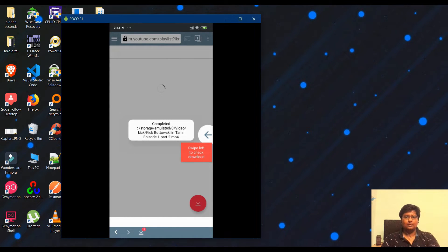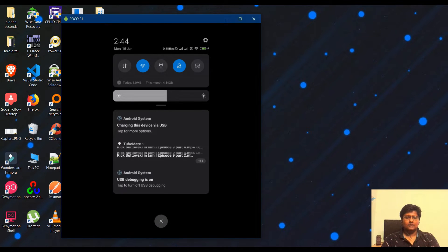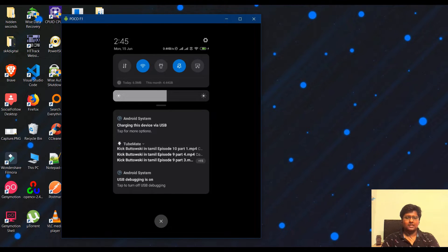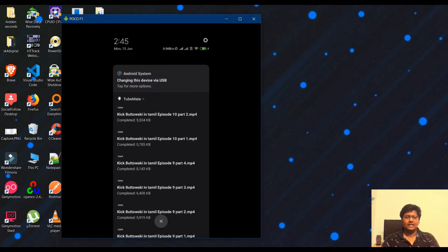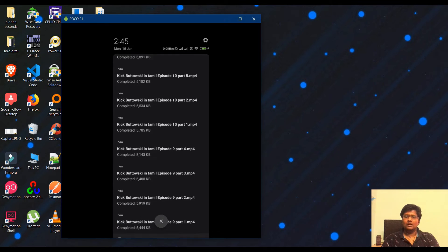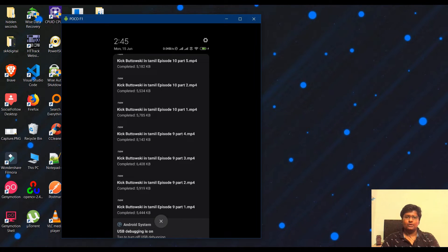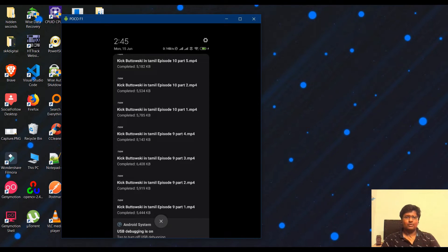If you swipe down, you can see it downloading all the videos.